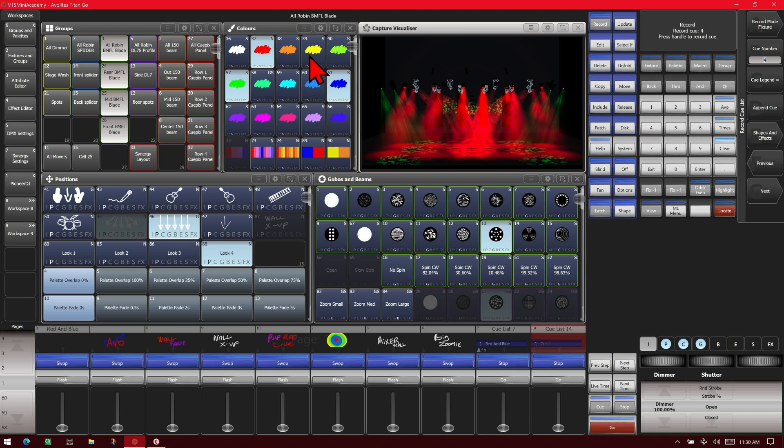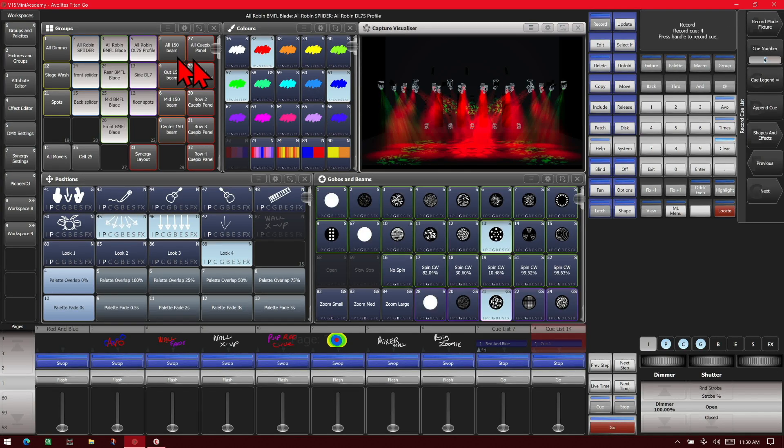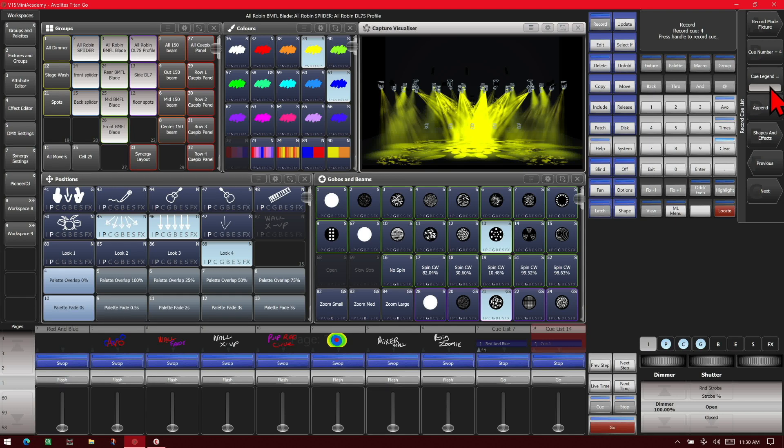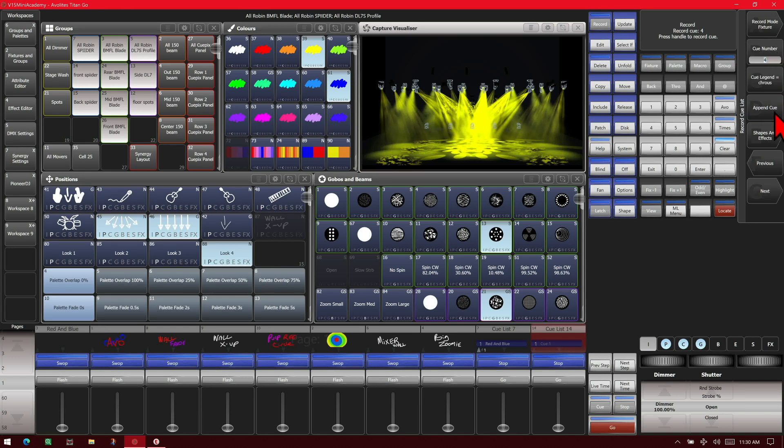And we'll go ahead and select all of our movers, and we'll make them yellow. And we'll say, we'll go ahead and legend this one, and we'll legend it chorus. And now we can go ahead and append cue and have our cue 4.